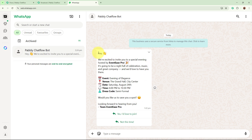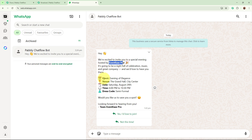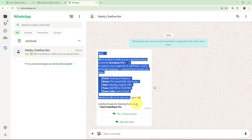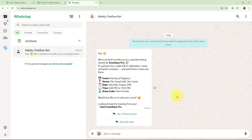This is the message that I have forwarded that says: 'Hey, we are excited to invite you to the event by Event Ease Pro.' This includes the event venue, date, time, and dress code. All the customers who are invited to the event are going to receive this same template message on their WhatsApp.